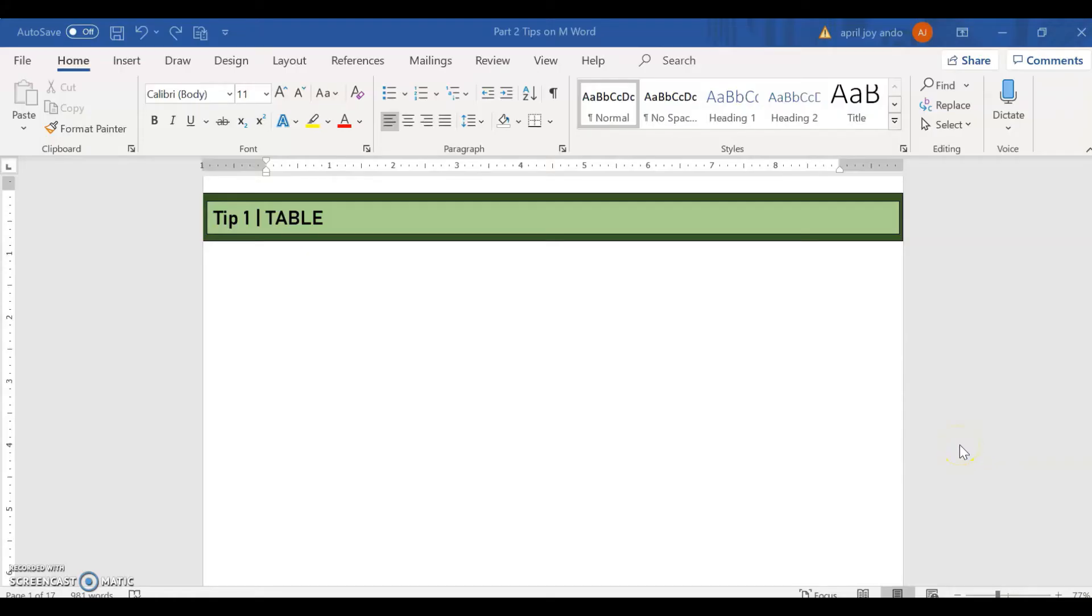Let's discuss part 3 of the tips on Microsoft Word for beginners. Our tip number 1 is inserting table. So how do we insert a table on our Word document?